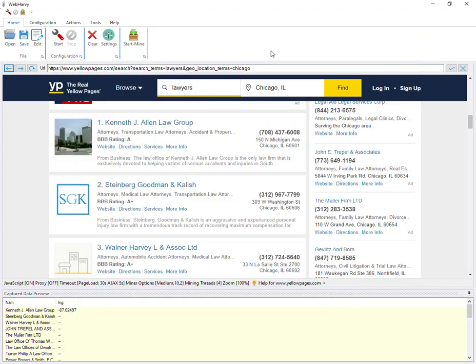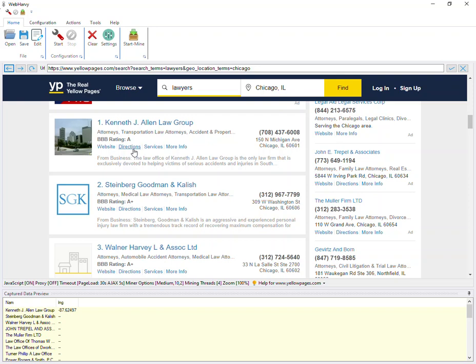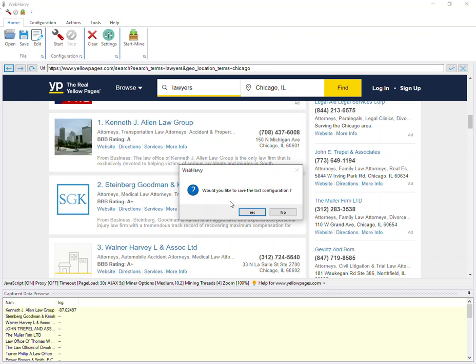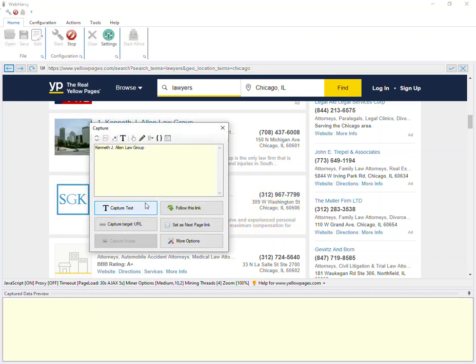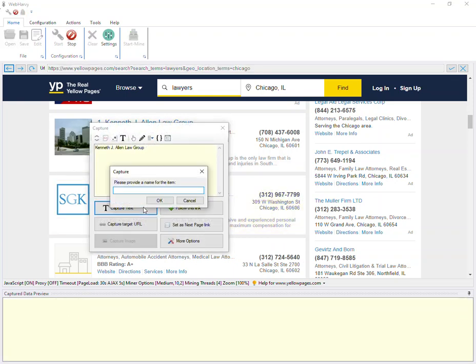Now coming back to the Yellow Pages listings, you can see that all these listings have a directions link which will reveal the location of the business in Google Maps. Then you can configure WebHarvy to extract the geo coordinates. For that, let's start the configuration and select the required data.